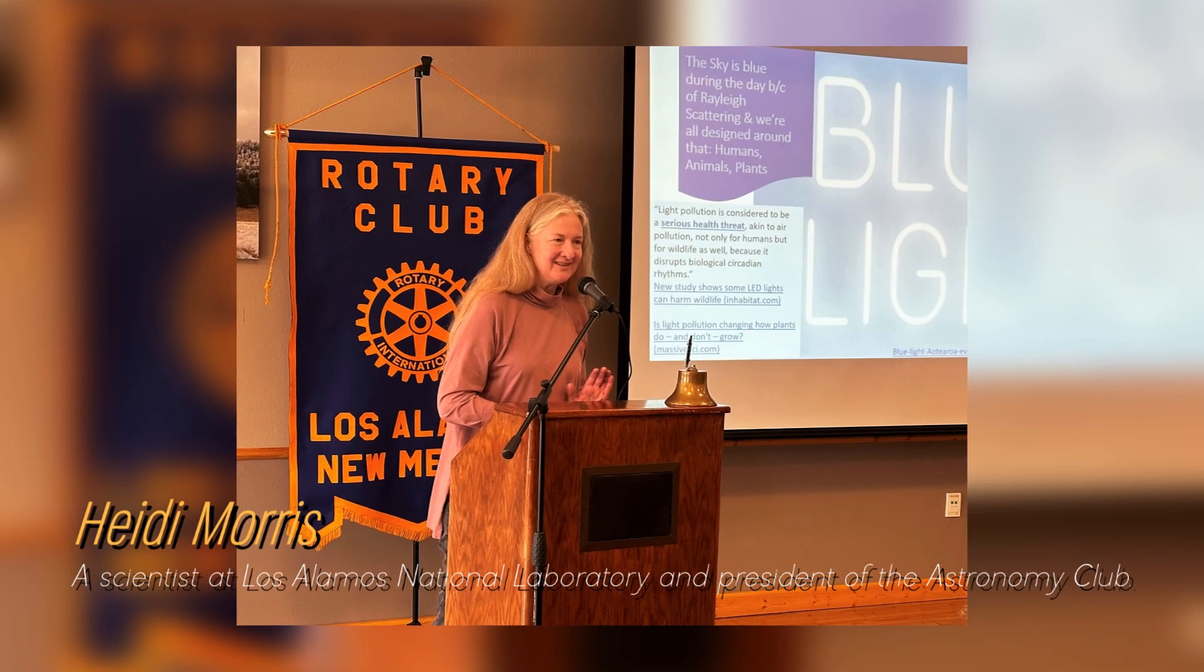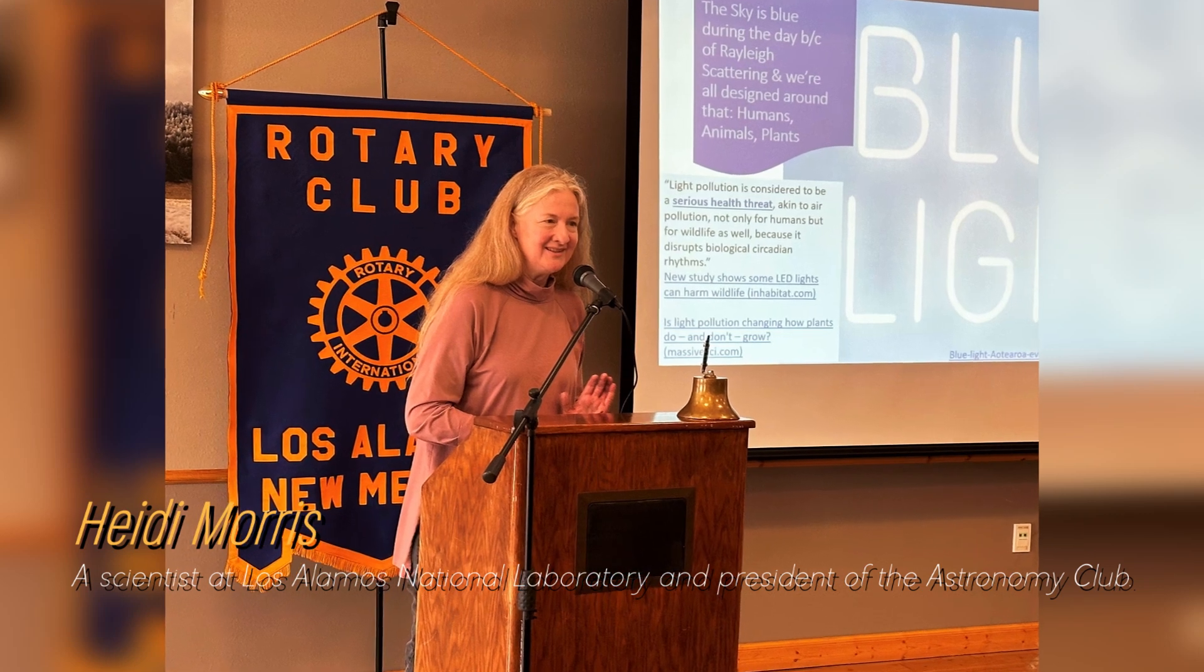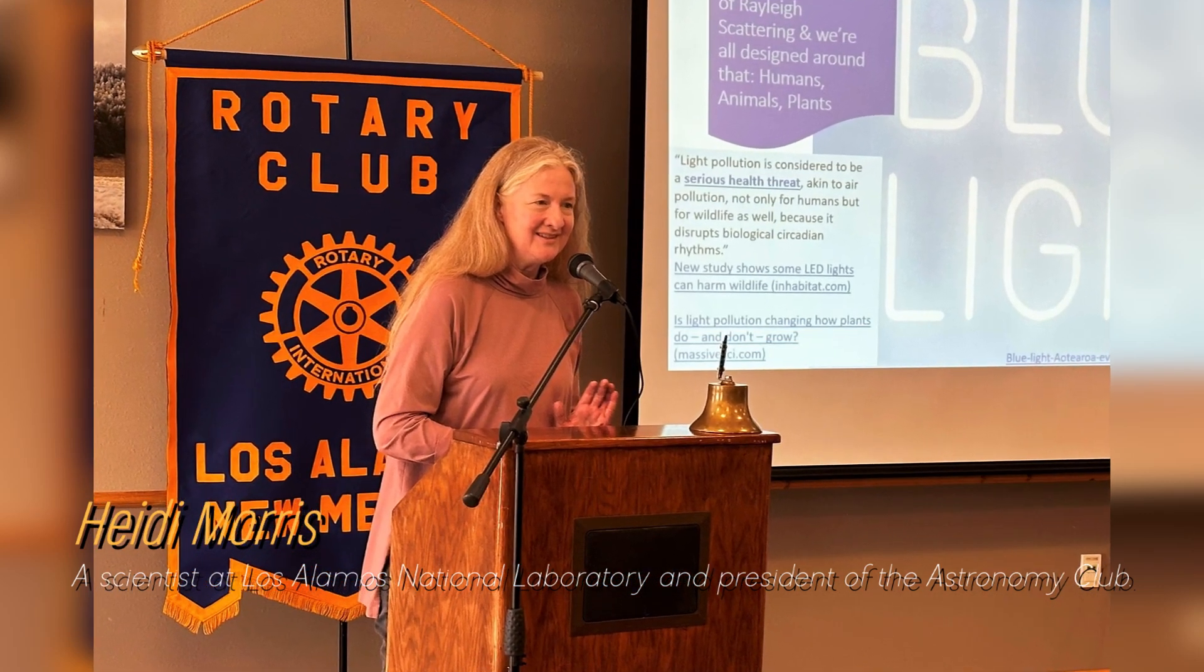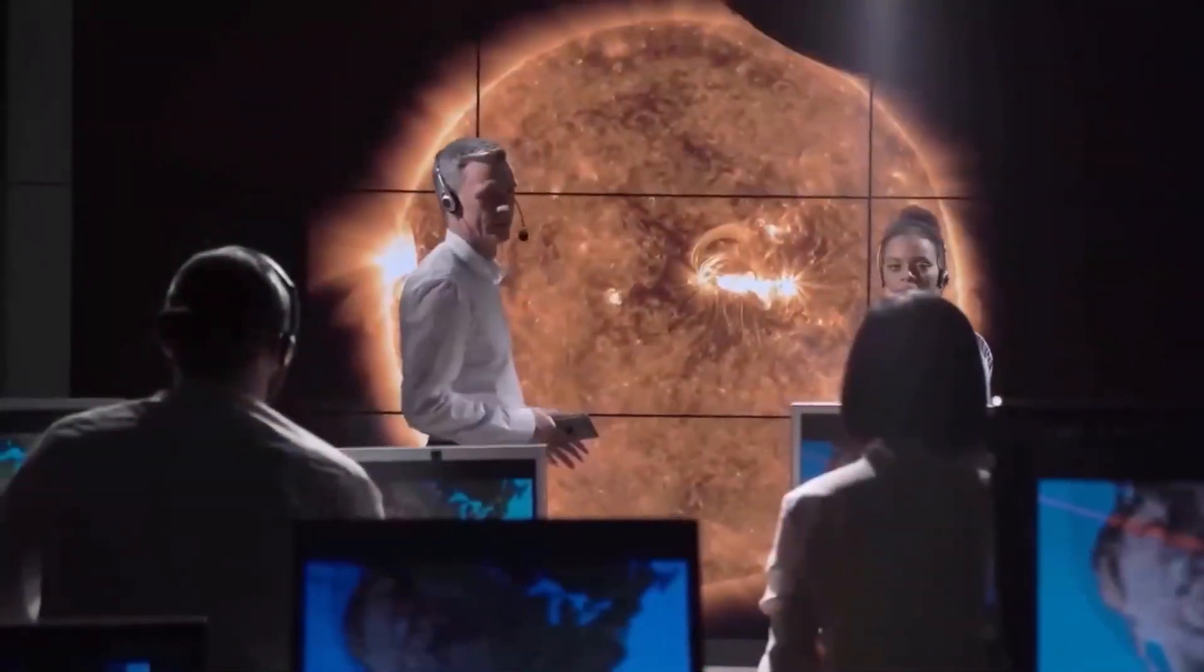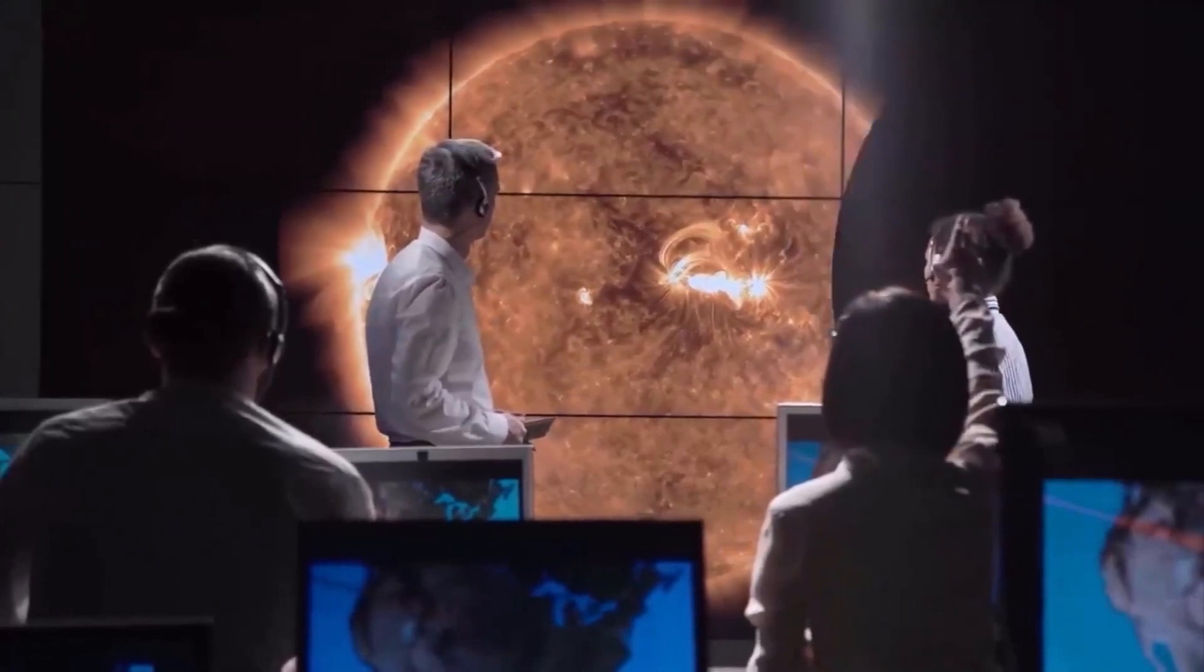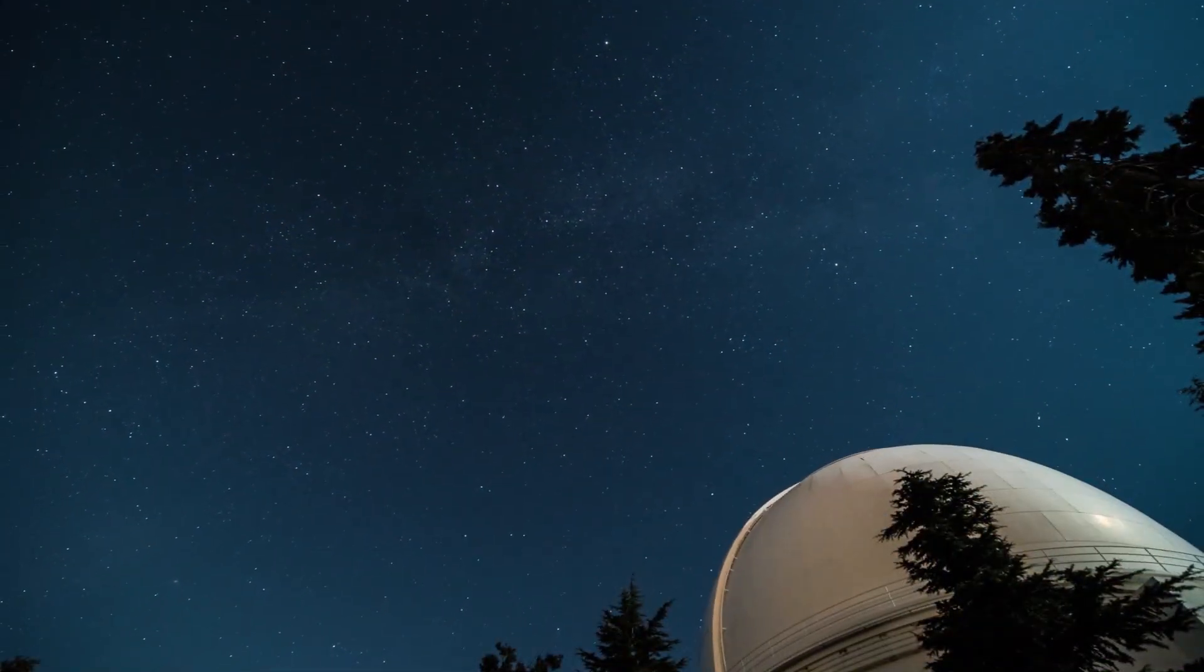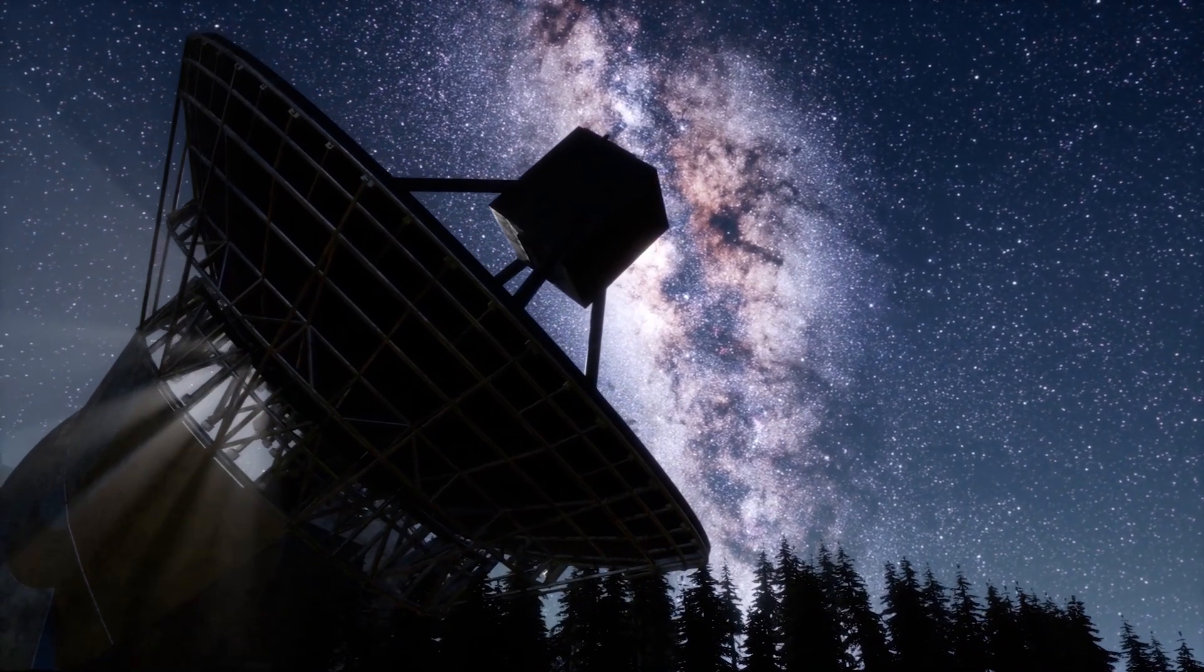Heidi Morris, a scientist at Los Alamos National Laboratory and president of the Astronomy Club, says that people are really fascinated by Betelgeuse and have been watching these brightness changes for a long time. Astronomers have long known that Betelgeuse experiences periods of intensity and then fades again. Even ancient Australian Aboriginal and Greek cultures noticed this pattern thousands of years ago.